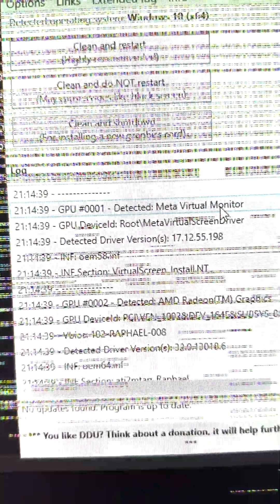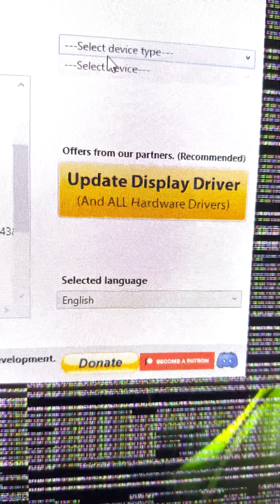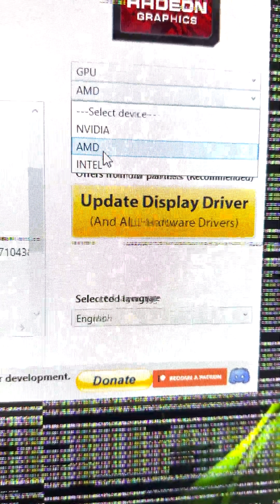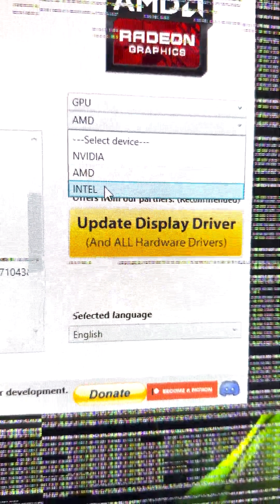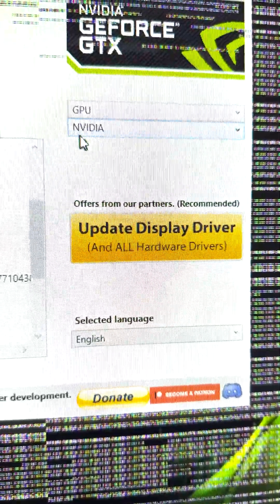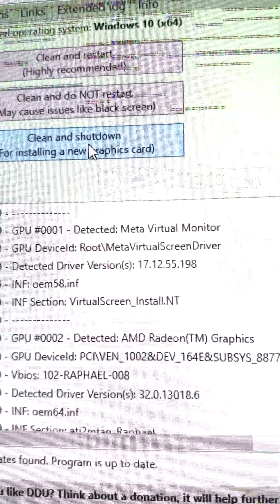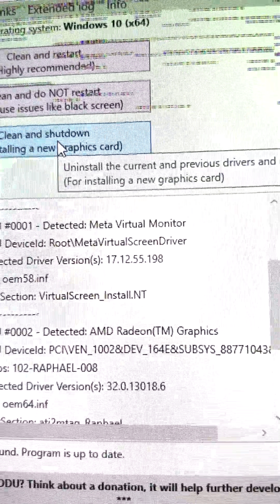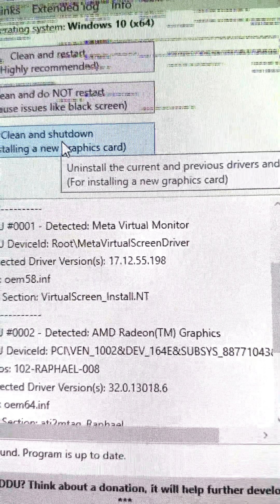The actual DDU window will come up. It might have some settings pop up — just hit close. Then come to the side where it says 'select device type,' hit GPU, then select your graphics card — which is Nvidia in our case — and then hit 'Clean and Shut Down.' Then you'll put in your other graphics card.